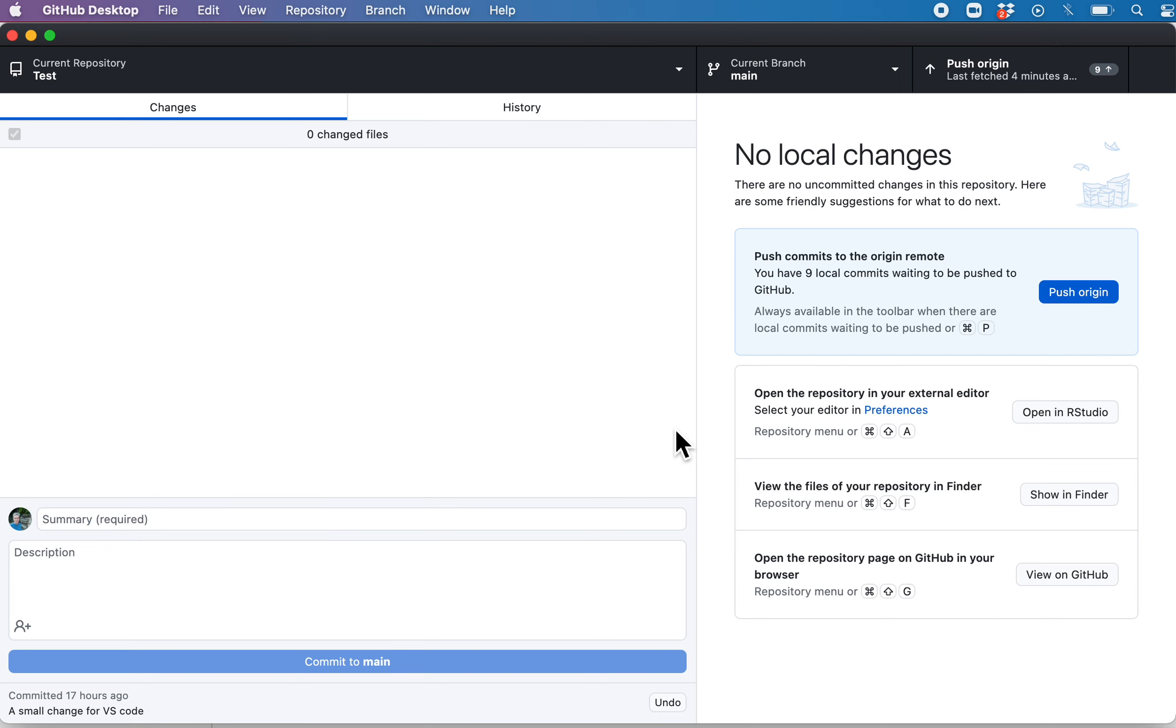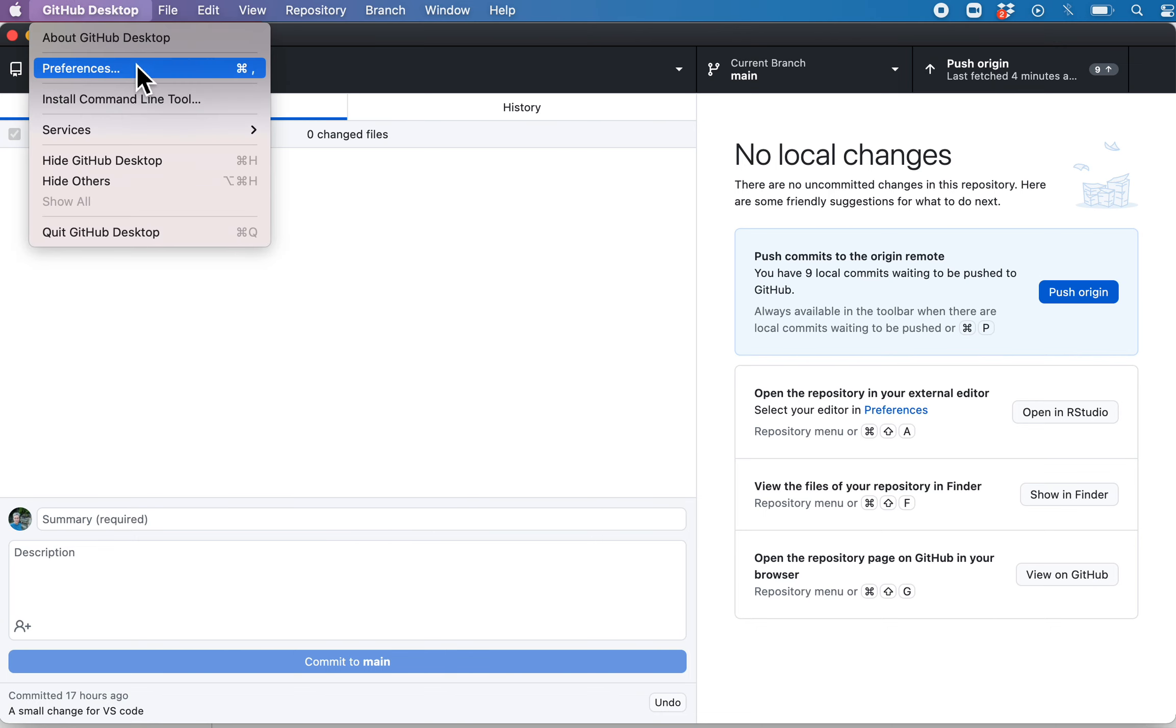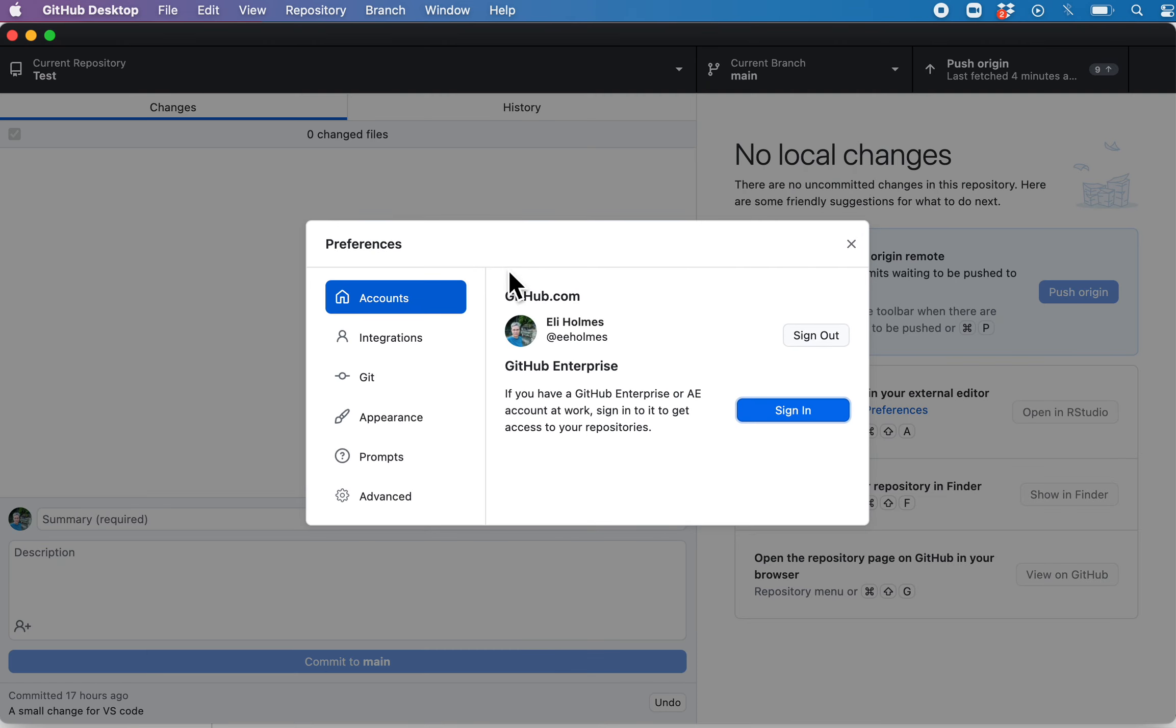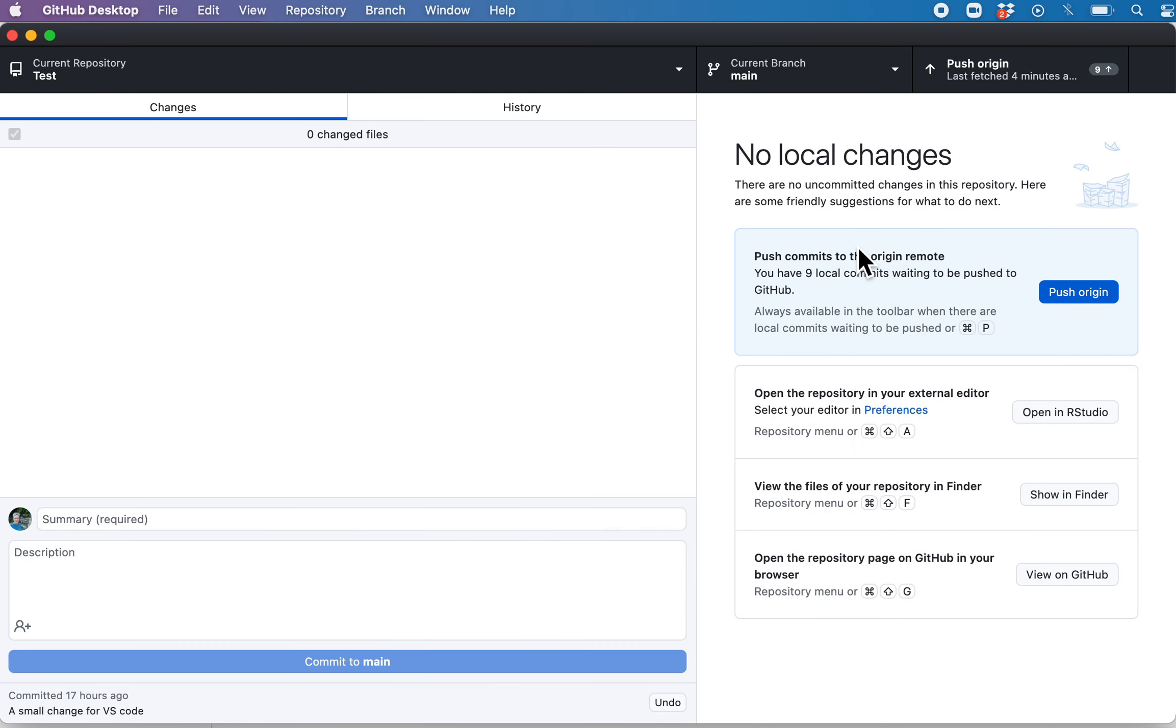And there we go, so now I'm signed in. That was it. So if I go now to preferences, you'll see I'm signed in here. So I was already signed into GitHub in my browser, so it saw that. If you weren't signed in, it would take you to your account and you'd have to sign in.